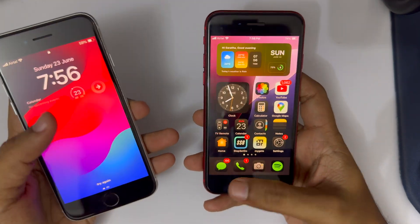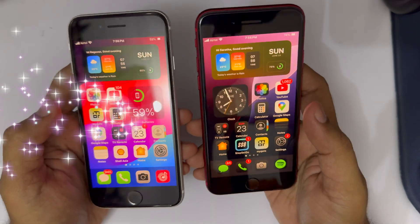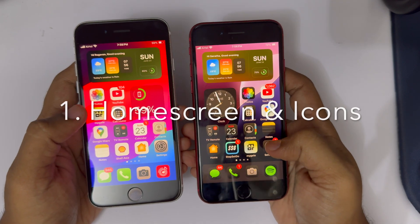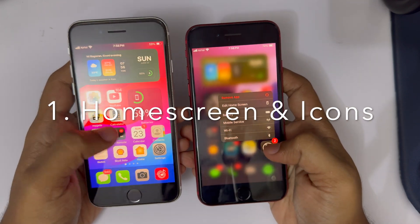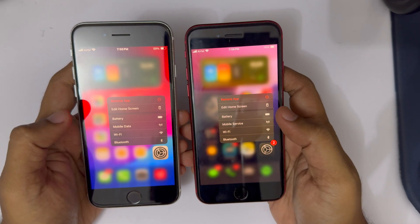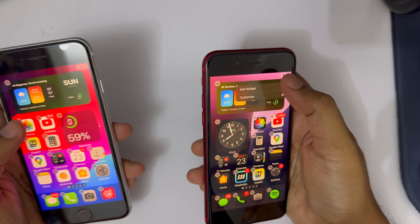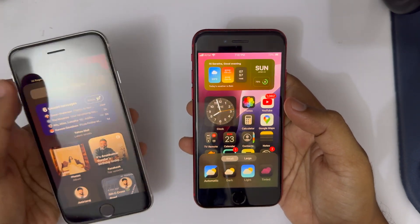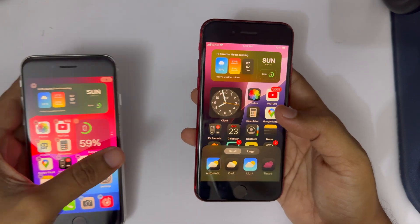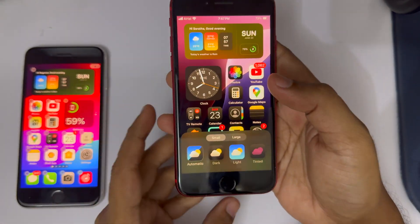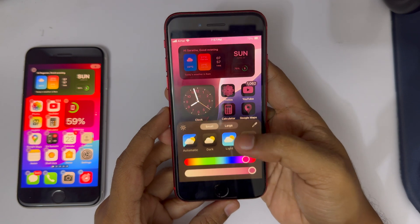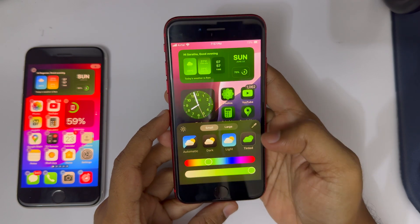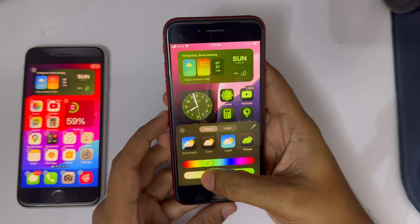Let's dive into iOS 18 beta 2 running on the iPhone SE 2. We'll cover five major changes, starting with home screen and icon customization. On the right I have iOS 18 and on the left iOS 17. The new icon customization lets you choose from different options — you can have tinted icons, similar to the material UI in Android.